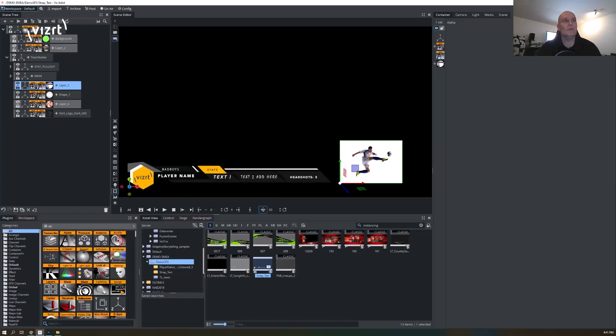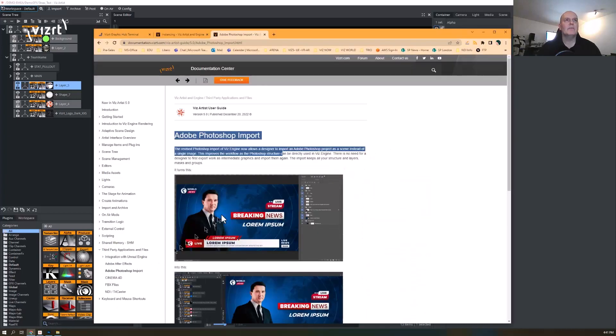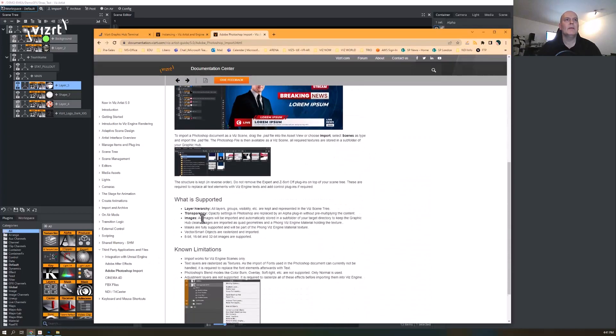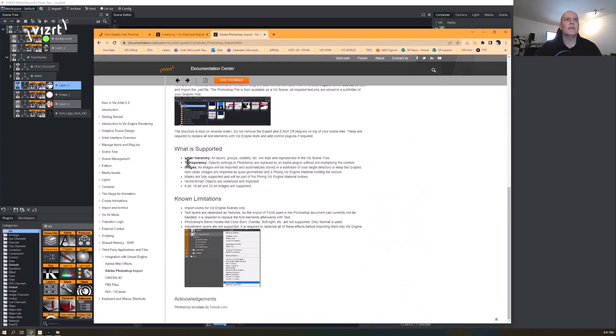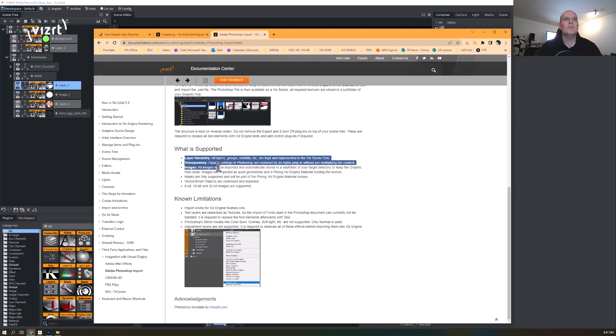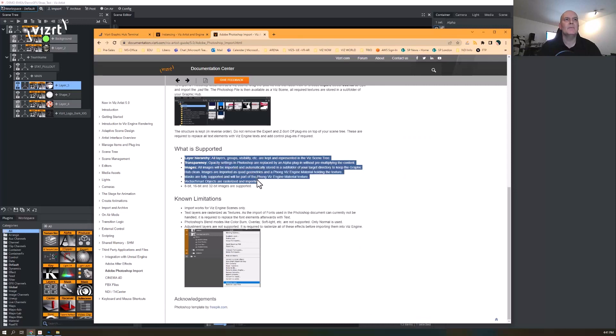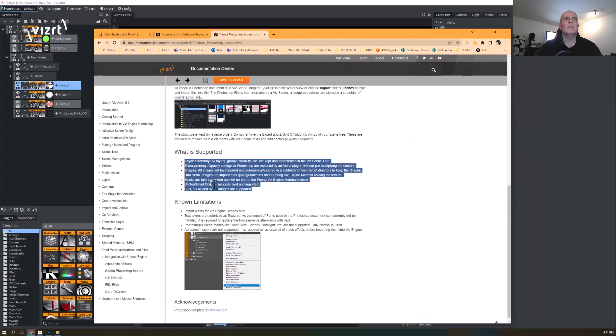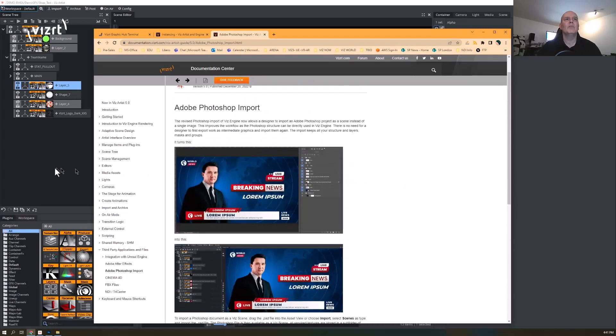Let's just have a look in the manual here. This is what it says. It's got like layer hierarchy, transparency, images, etc. So it's definitely worth checking out.